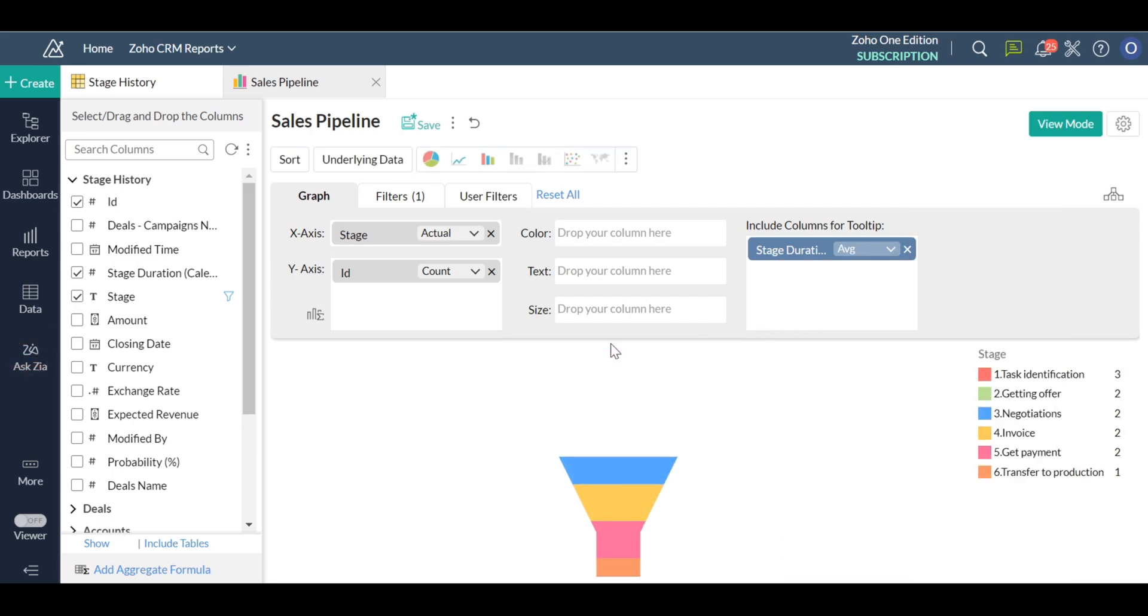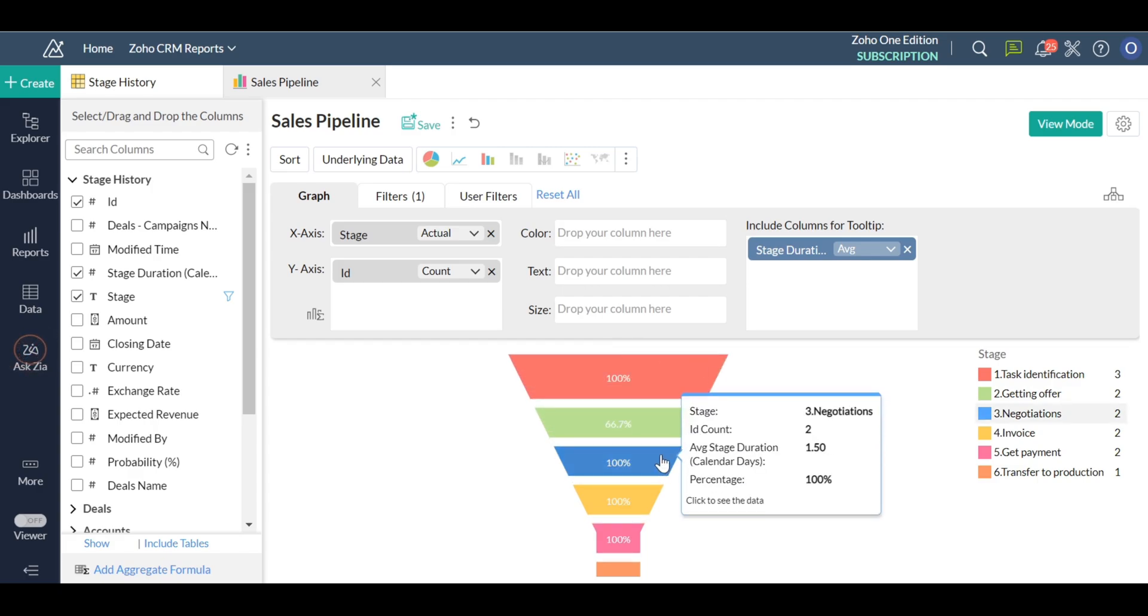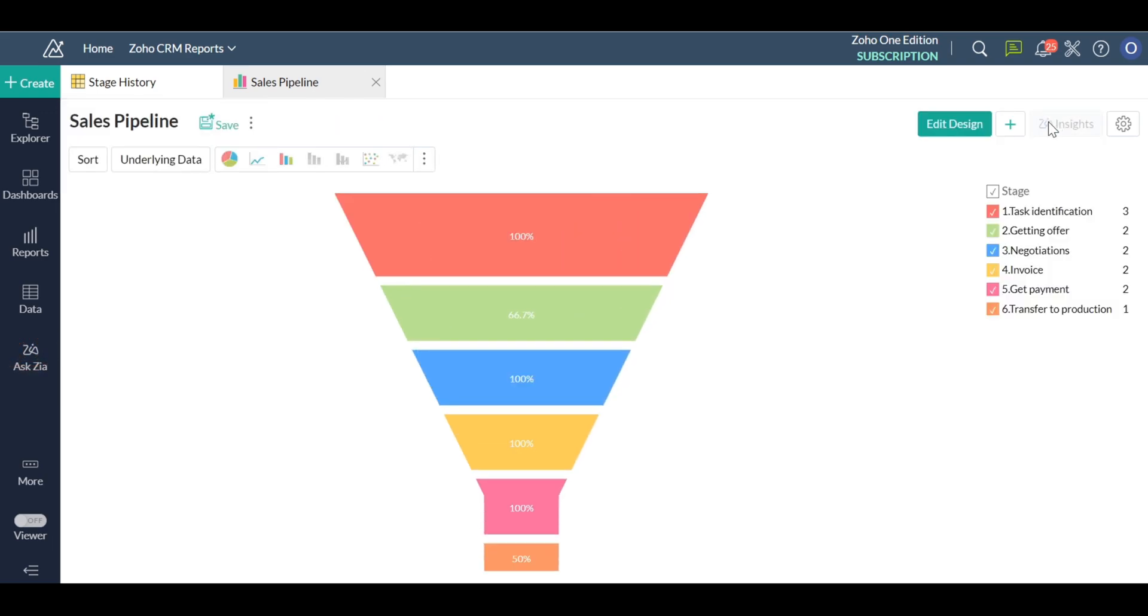So using this tool of sales pipeline in deals, you can get a deep insight into the deals, measure team performance, and obviously predict your revenue.